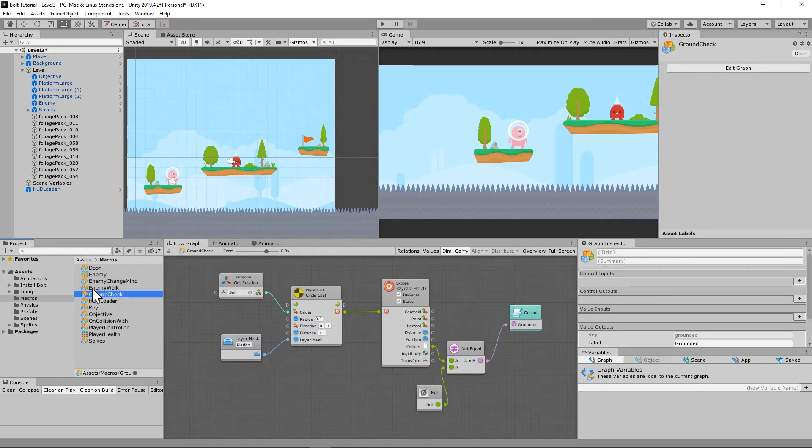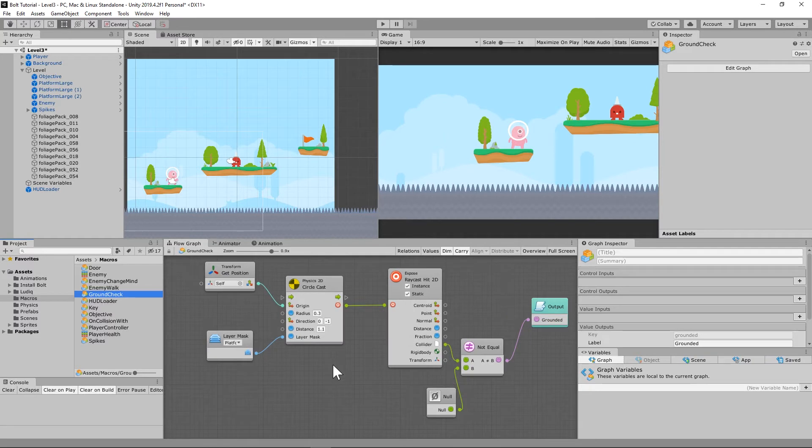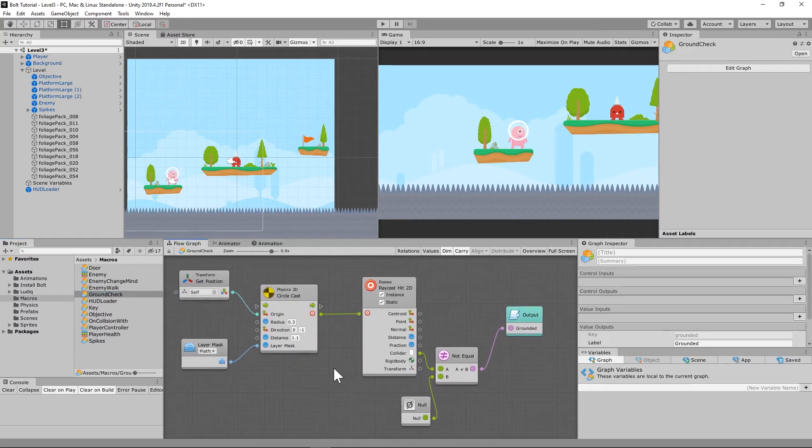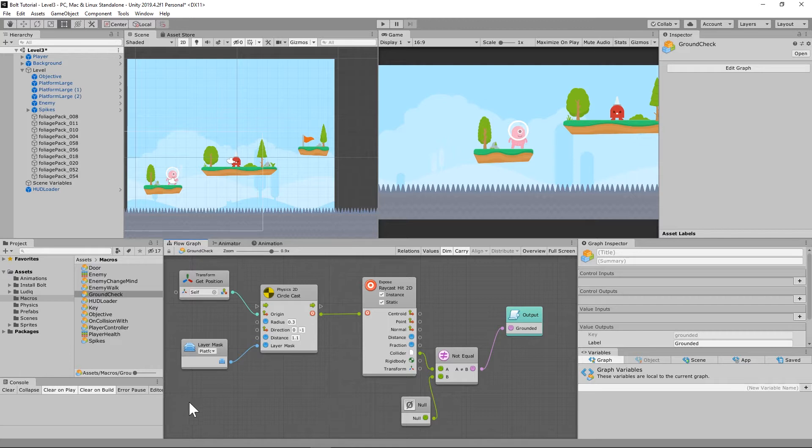So let's go into our next part of this and we're going to add some parameters to the ground check that we already set up. So what we're going to do is since we already have a ground check macro, we're going to modify it. We're going to add a new input unit with three value input parameters.